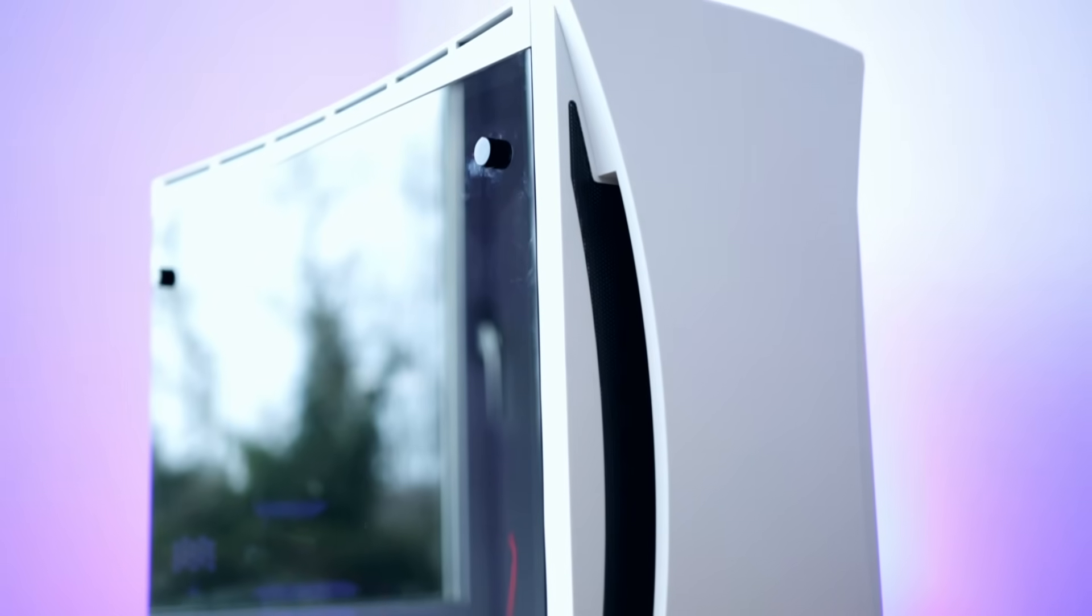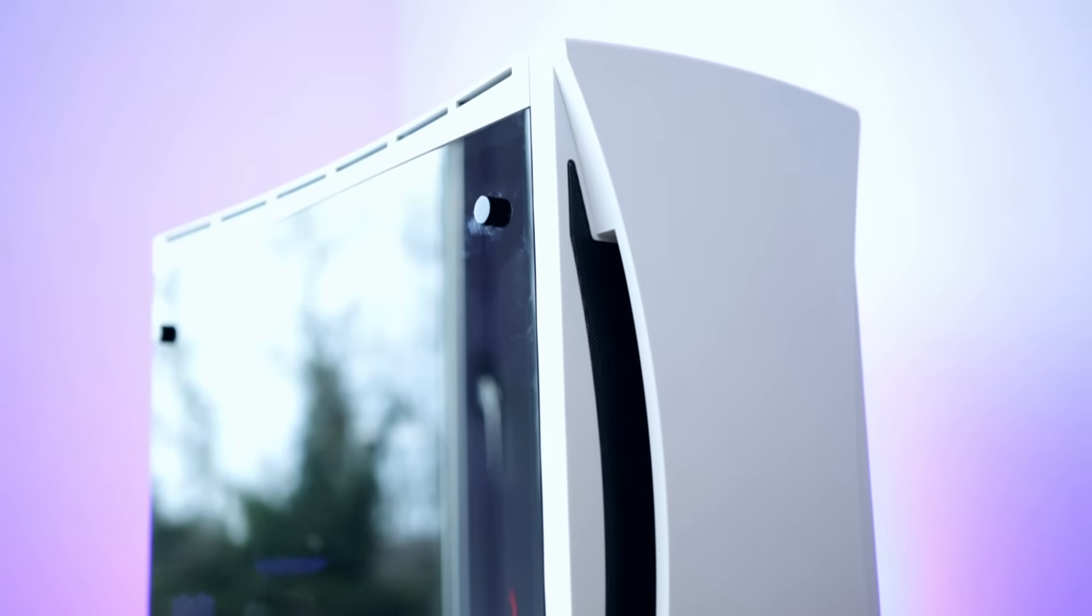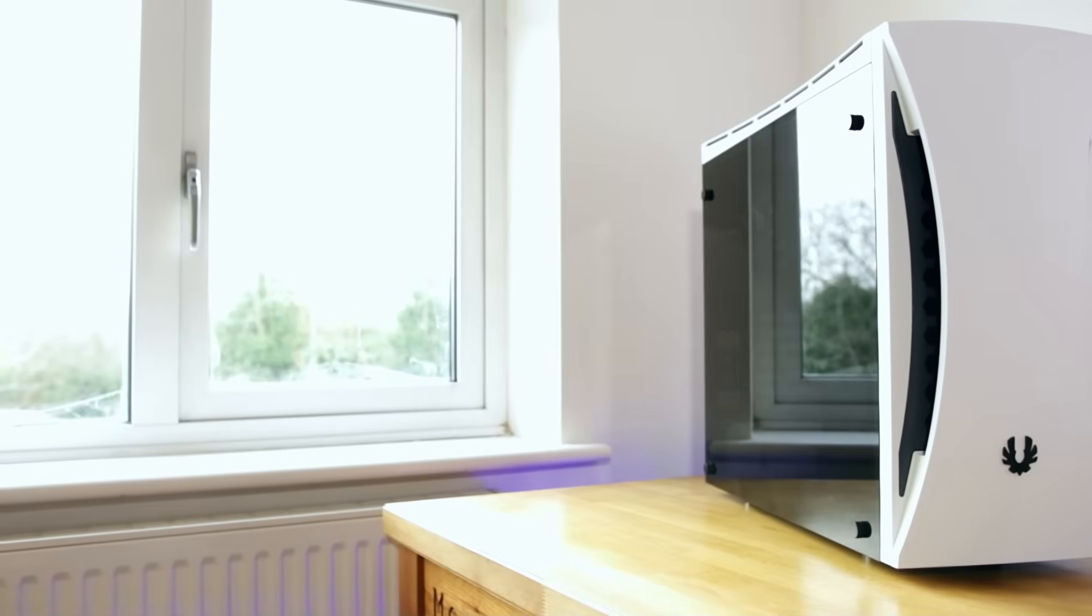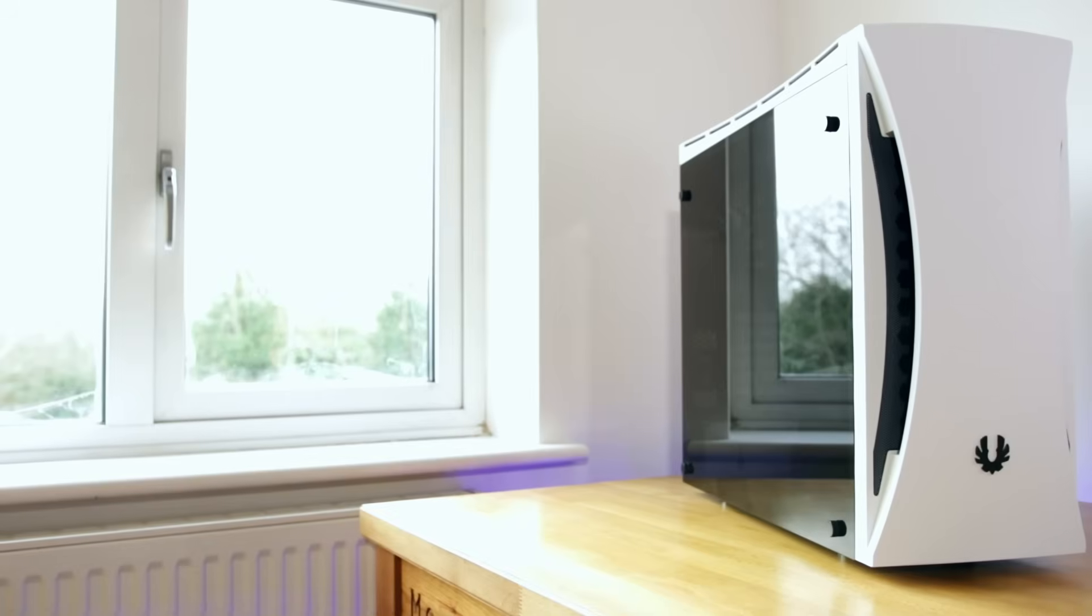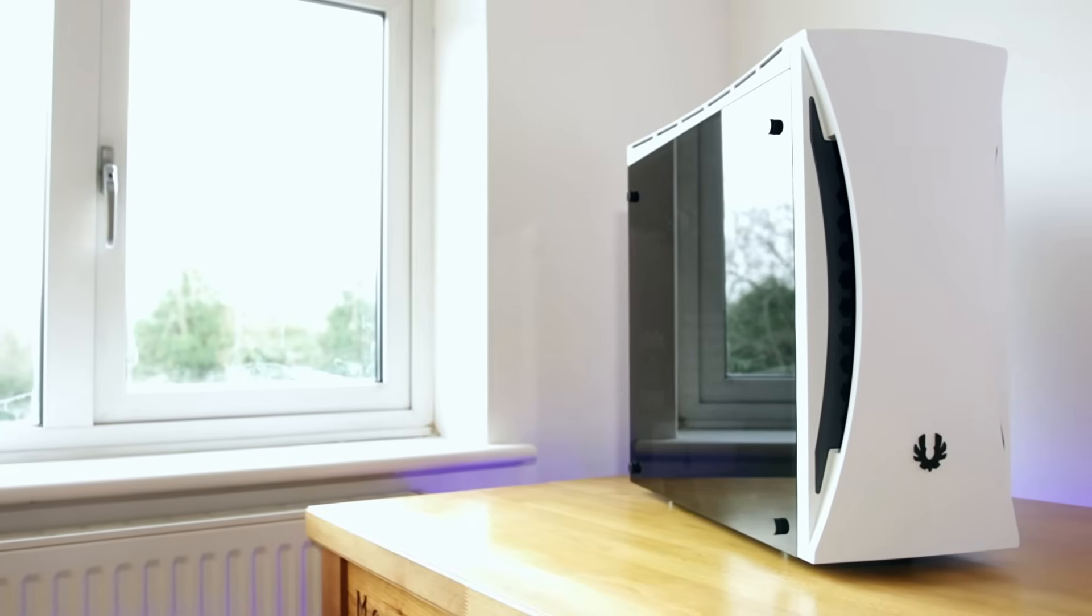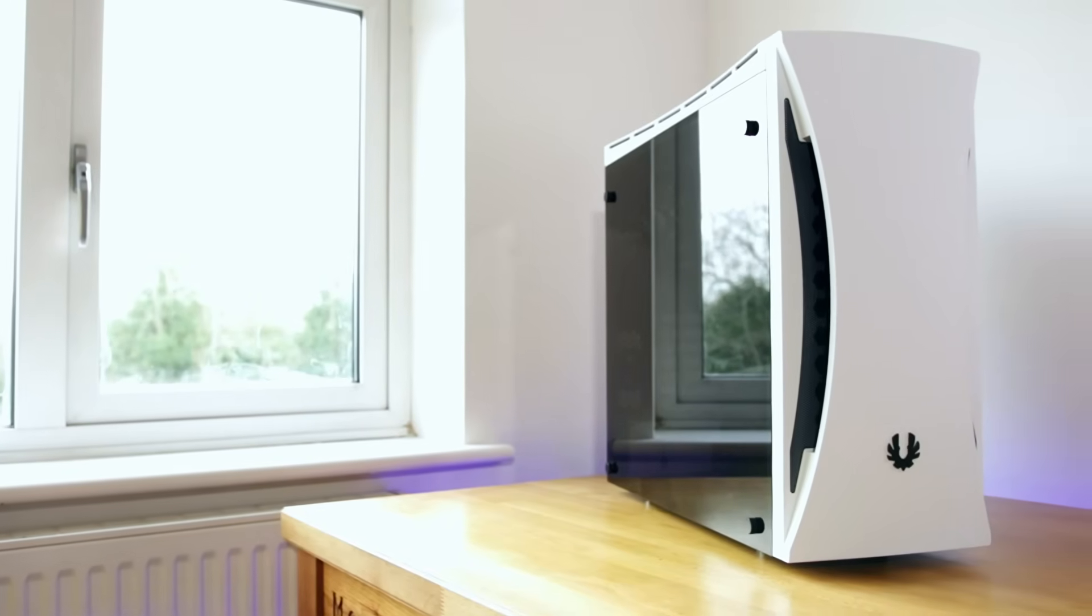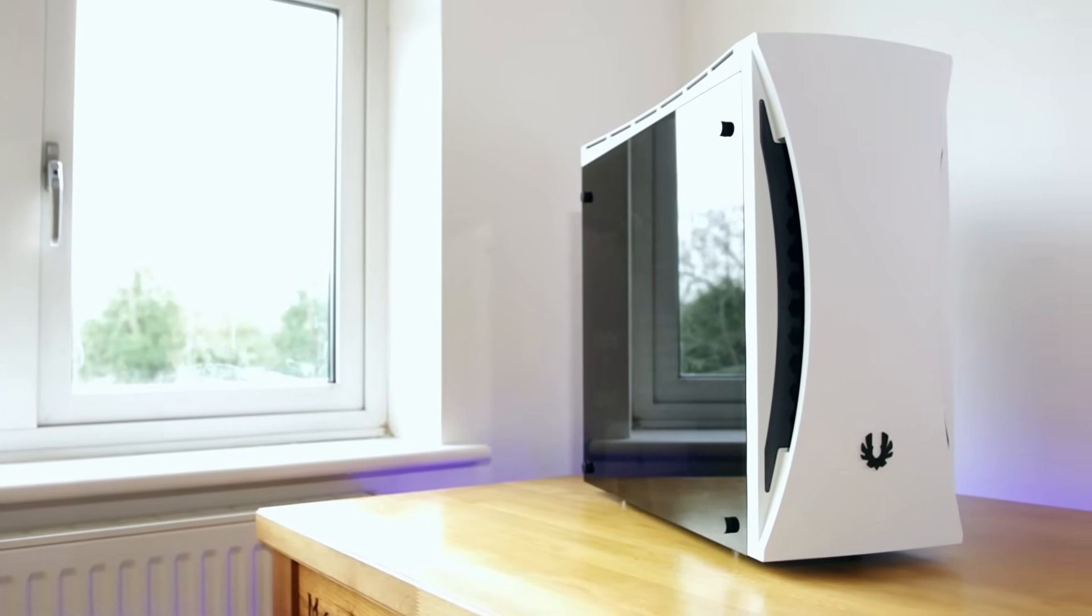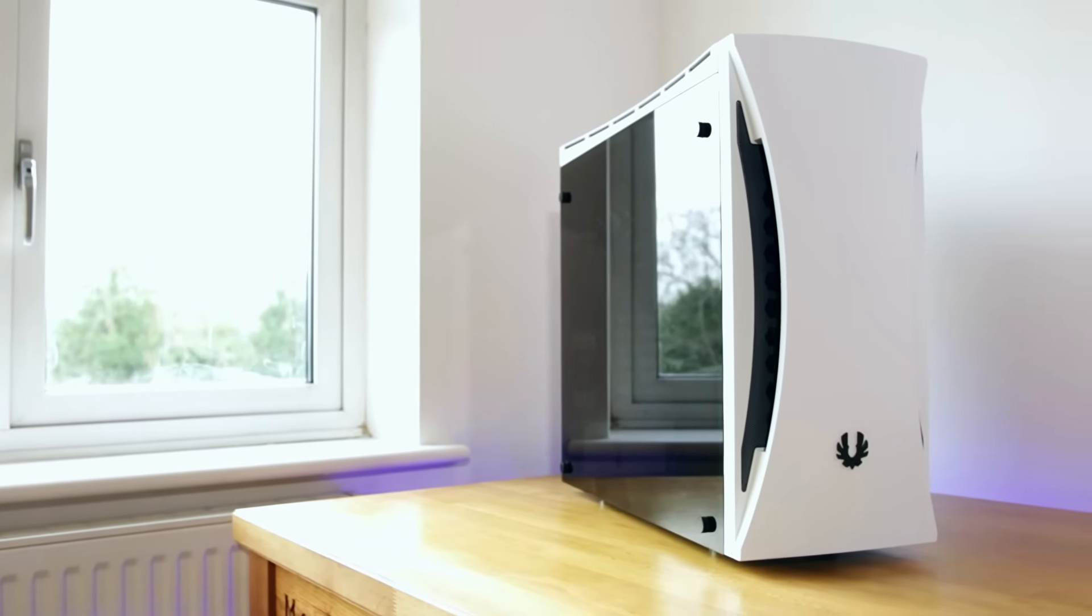You've got tempered glass on the left and right hand sides. The thing that's quite cool about it is that the left hand side is quite dark but still transparent, and you can see all your lovely components shining through.